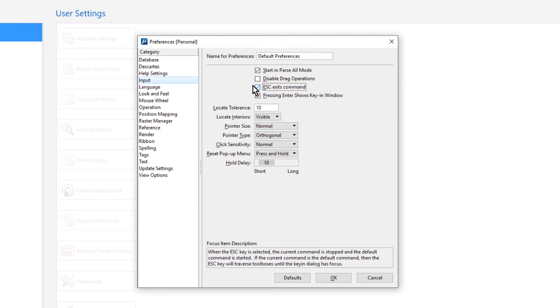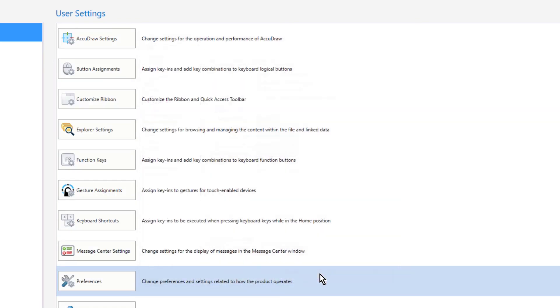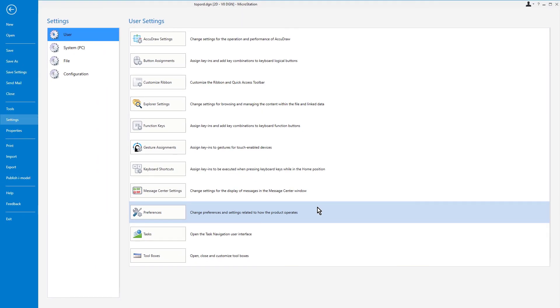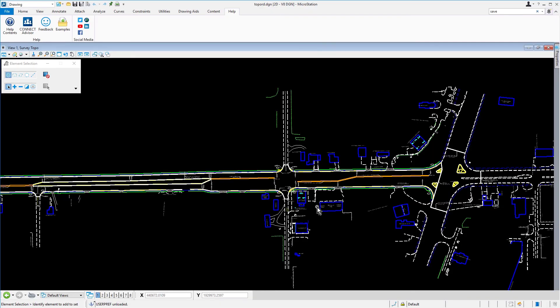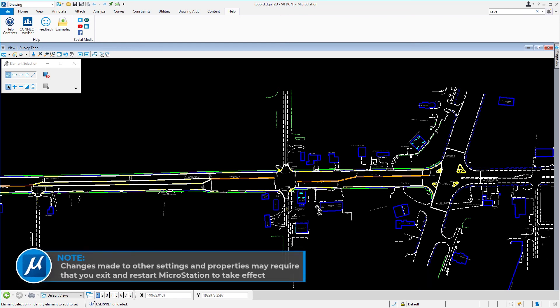So now we can click OK to close the Preferences and press the Escape key to return to the Design Canvas. Observe that MicroStation did not prompt to save changes to the Preferences. While this is not true for all settings, changes made to Preferences are saved automatically. This is similar to the behavior for changes made to the content of your drawing. Modifications to Geometry in the drawing are also auto-saved. Changes made to other settings and properties may require that you exit and restart MicroStation to take effect.